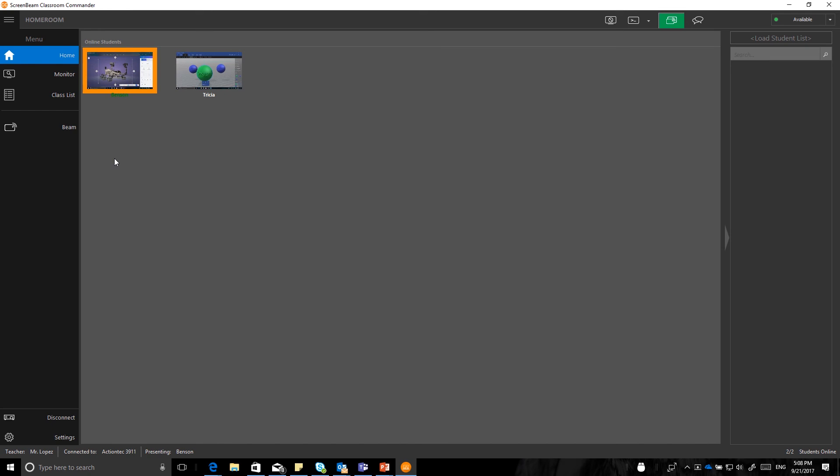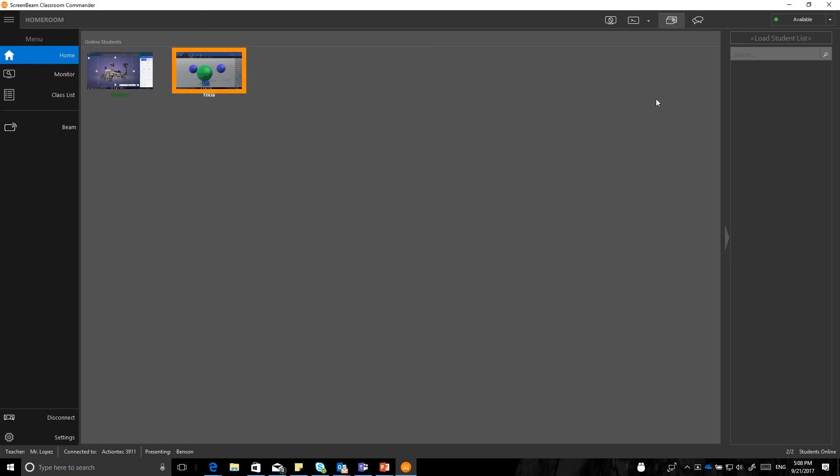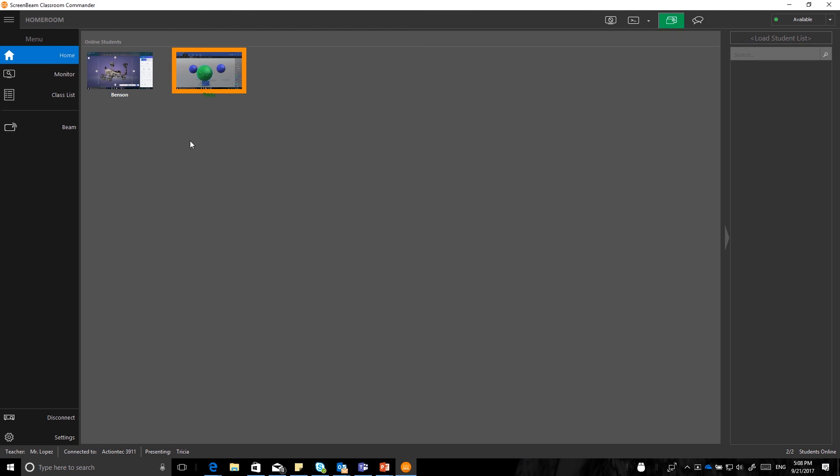And again, as the teacher, I can still monitor from here, or of course, the screen will be showing in the front of the room. If I want to select another student, I will just select that student and immediately select, again, beam selected student screen. And it will immediately switch from that student to the next. So now, Tricia has taken over, and she is doing her session for the rest of the class.